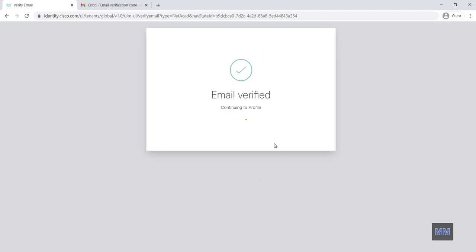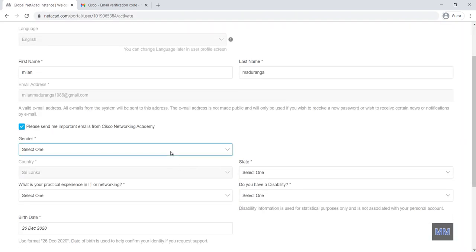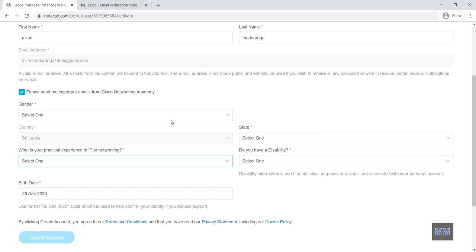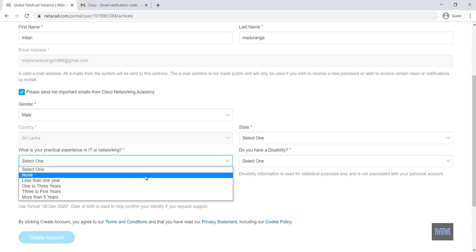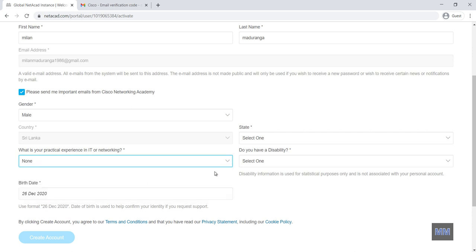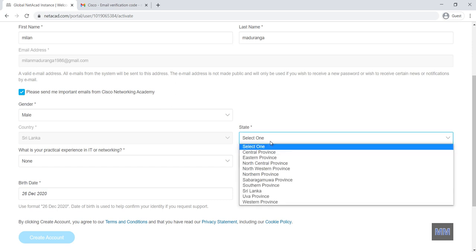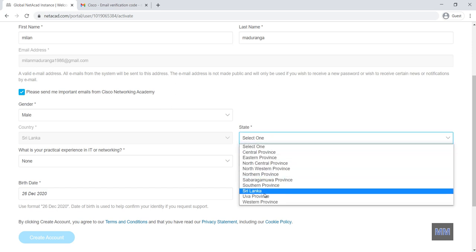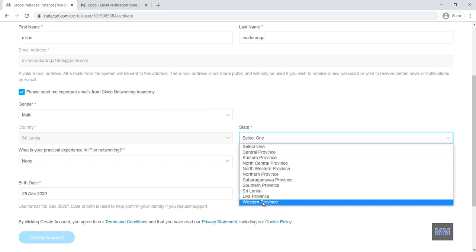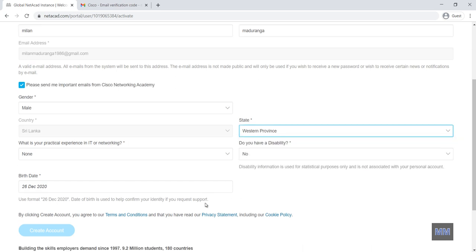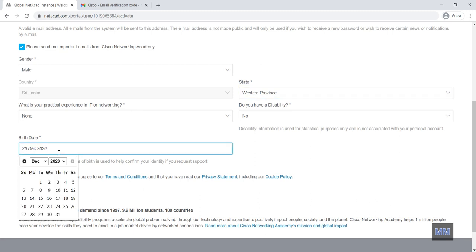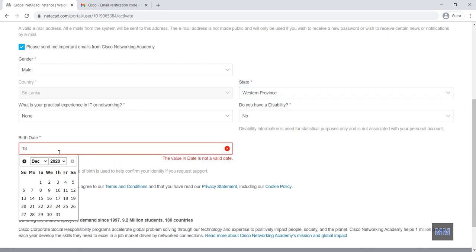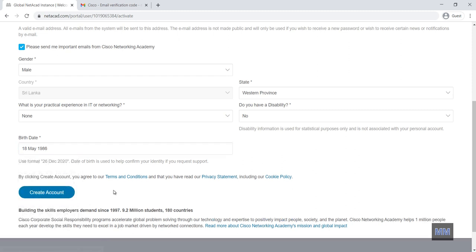So my email is verified. Now I can access the course. Before that I need to again fill very few information. My gender and my experience, also state and the birthday. Then I can create the account.